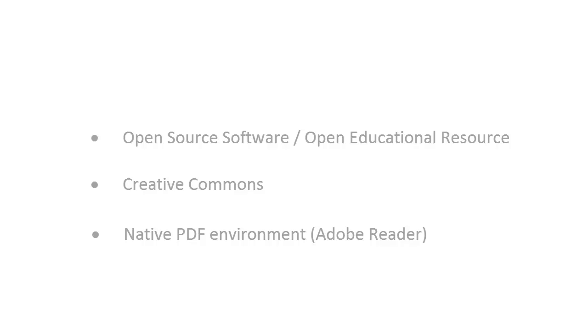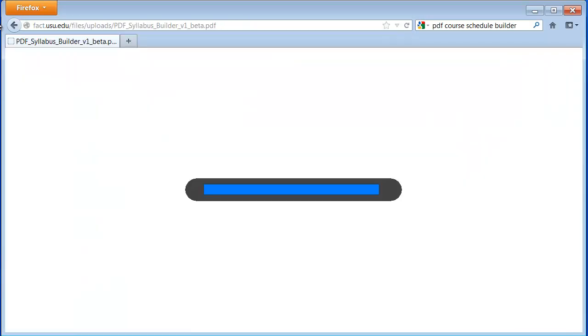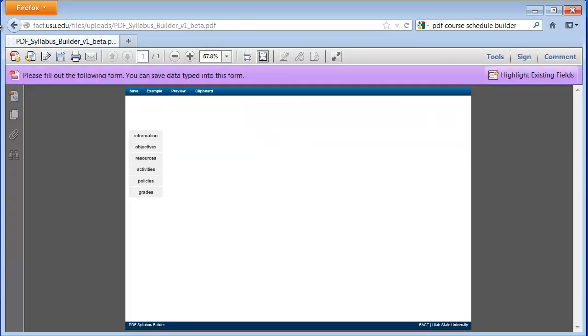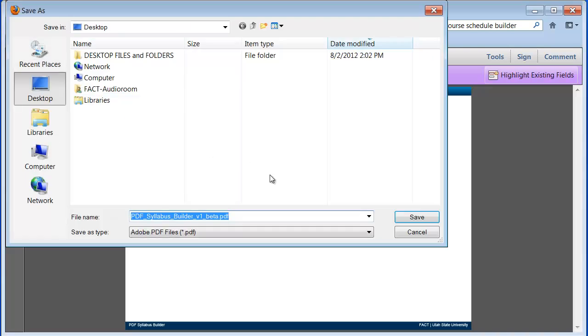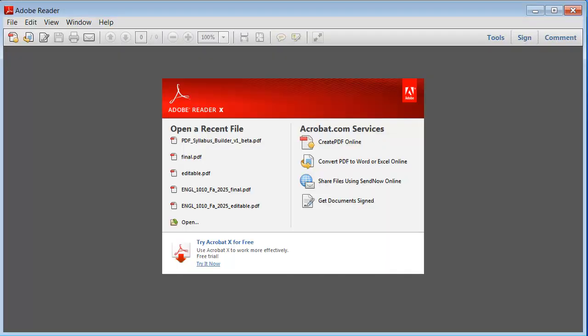To get your copy of the tool, go to this address. Save a copy of the tool to your local machine and open the file in Adobe Reader.